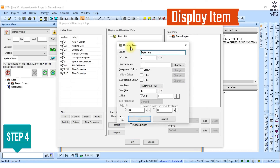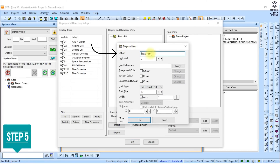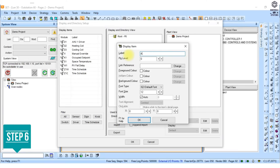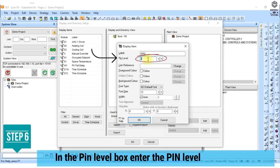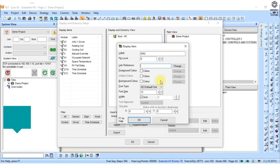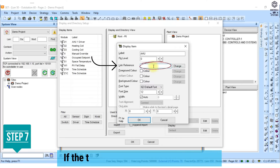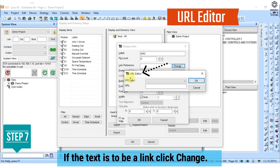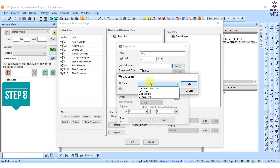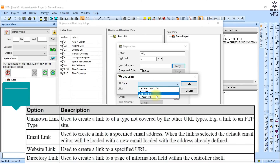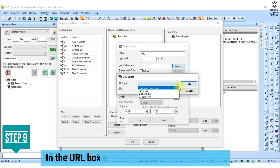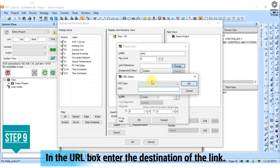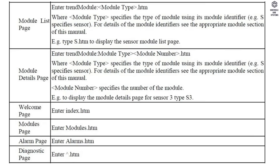The display item dialog box is displayed. 5. In the label box enter the text that is to be displayed. 6. In the pin level box enter the pin level required to view or use the module. 7. If the text is to be a link click change. The URL editor dialog box is displayed. 8. In the URL type box click the required type of link from the list. 9. In the URL box enter the destination of the link. What is entered depends on the type of URL selected — see the table below for more information.